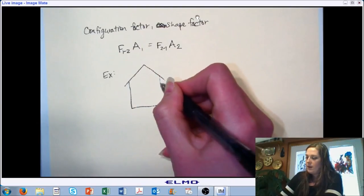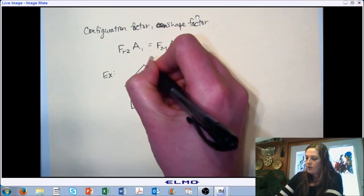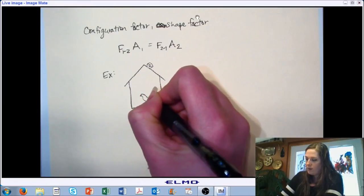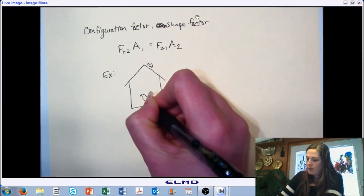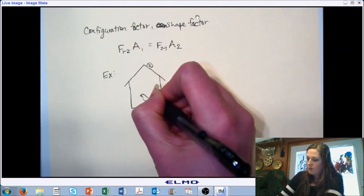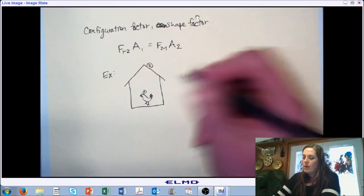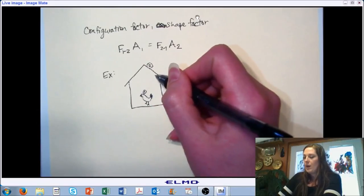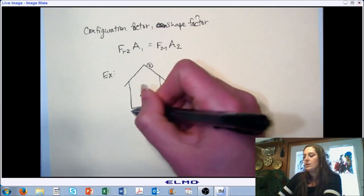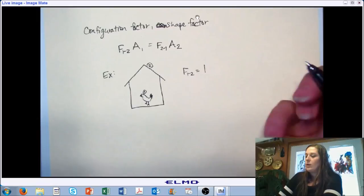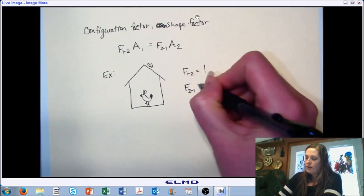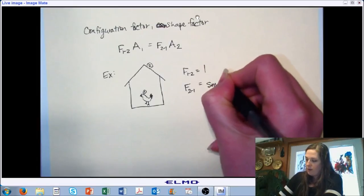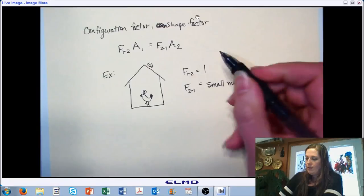Consider a large enclosure — surface 2 — with an occupant inside — surface 1. Everything leaving object 1 is being intercepted by the enclosure, so the shape factor from 1 to 2 is 1. The shape factor from 2 to 1 is a very, very small number — not zero, but very small. If we had areas A₁ and A₂, we could solve for it.